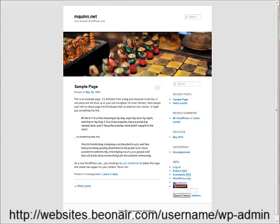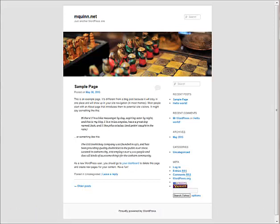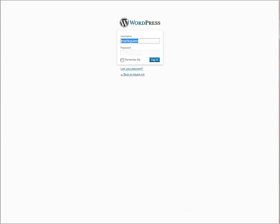After you finish typing your username, type wp-admin, like you see here on the screen. This will take you directly to your login page.